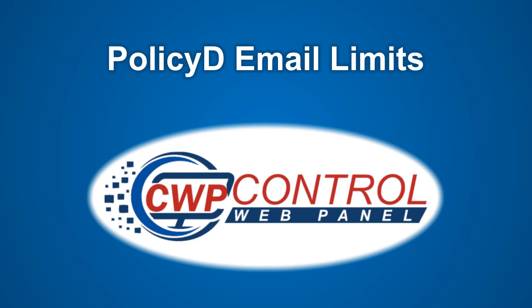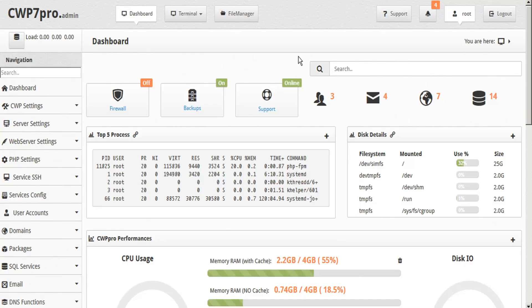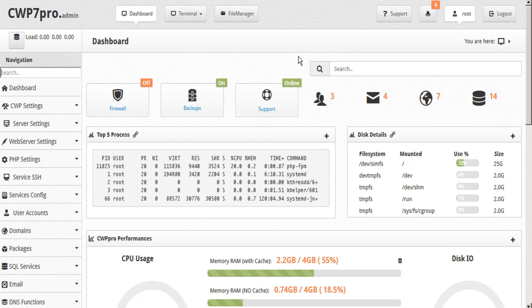Hello and welcome to this Control Web Panel tutorial. In this video we're going to discuss PolicyD in the CWP admin panel. PolicyD is short for PolicyDaemon and is a plugin that's used to limit incoming and outgoing emails per hour to help control spam and email server overloads.